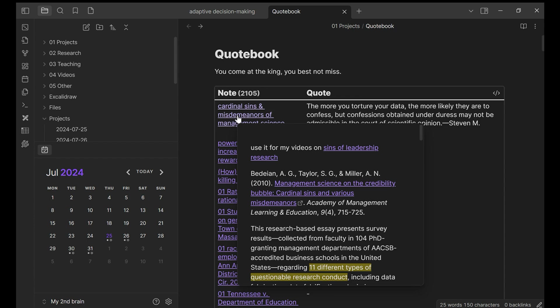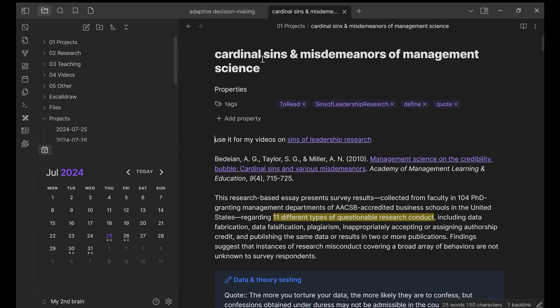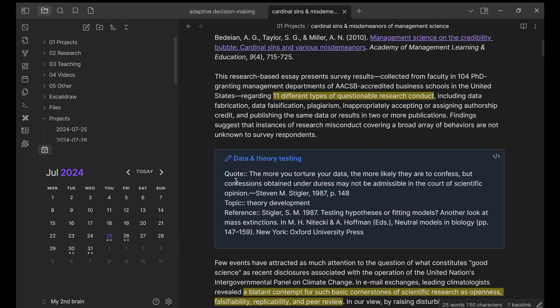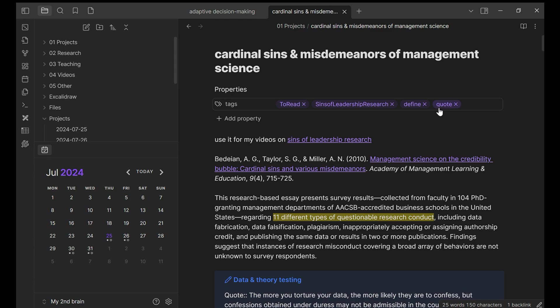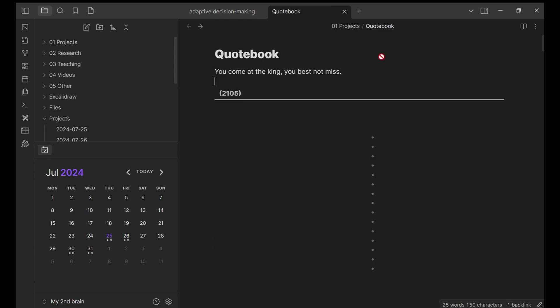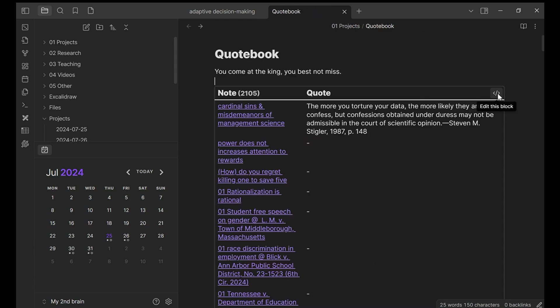If I go to this article, cardinal sense and misdemeanors of management science, my quote is here. Don't worry about this callout box right here. Quote, double columns, put your quote there. And also I added the tag quote in my quote book.